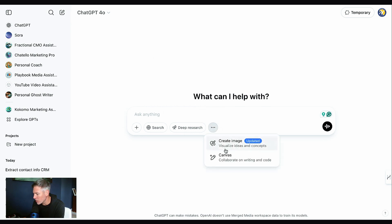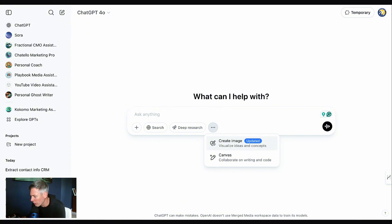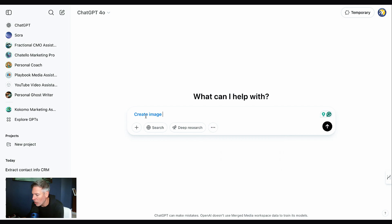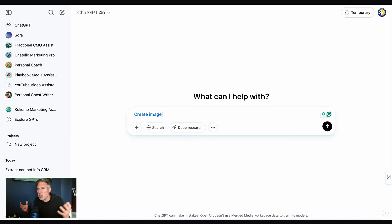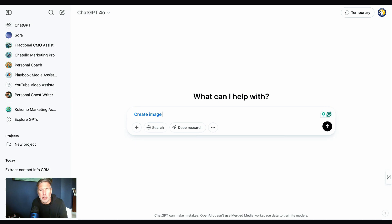On your ChatGPT 4o screen, you can see 'What can I help you with?' Hit these three buttons here and it's going to open up 'Create image — updated visual ideas and concepts.' Click right there and it automatically defaults to 'Create image.' You can put whatever you want — create a social media post, a picture for your blog, pictures for your website.